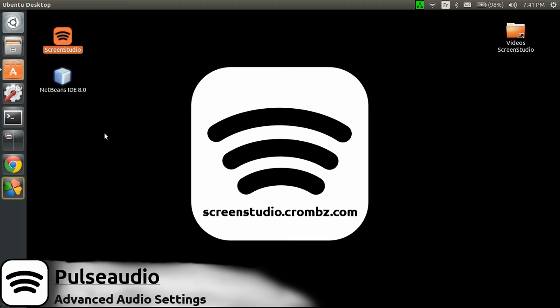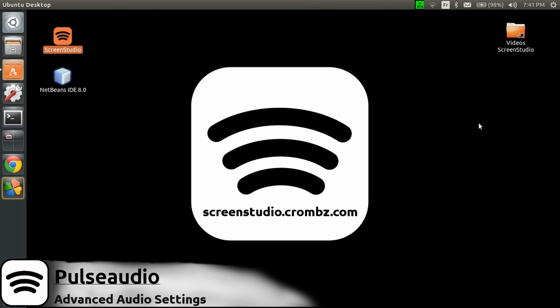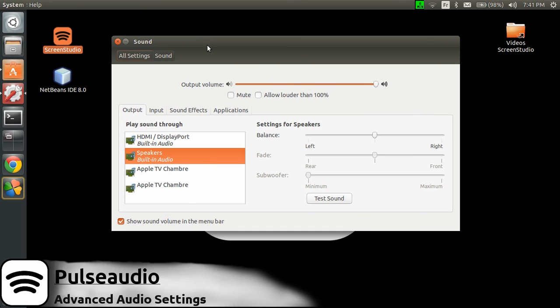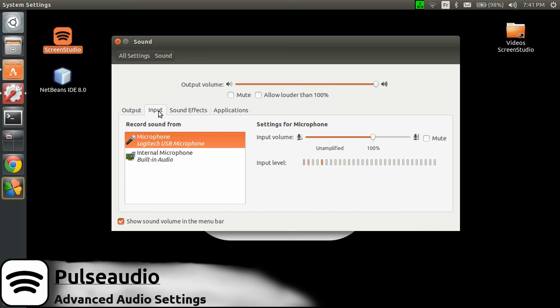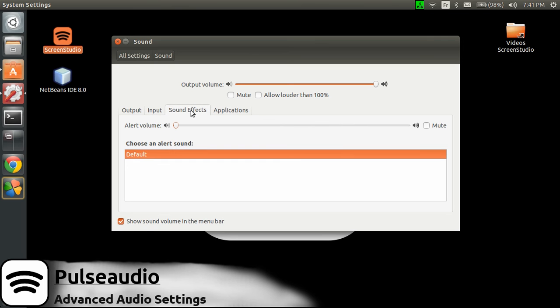If you use the default audio settings provided with Ubuntu, you have some basic settings you can play around with, like your output device, input audio, and also applications and sound effects.